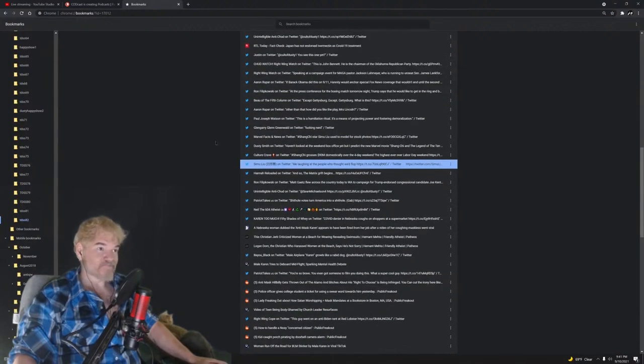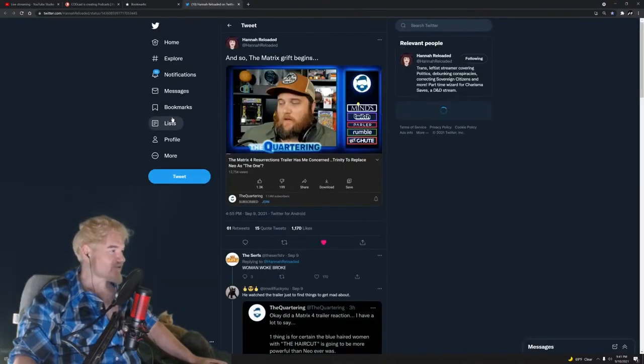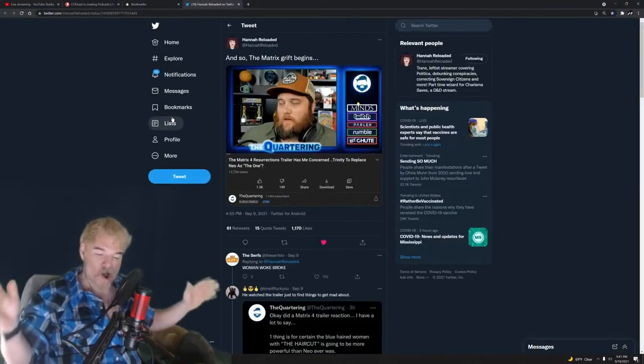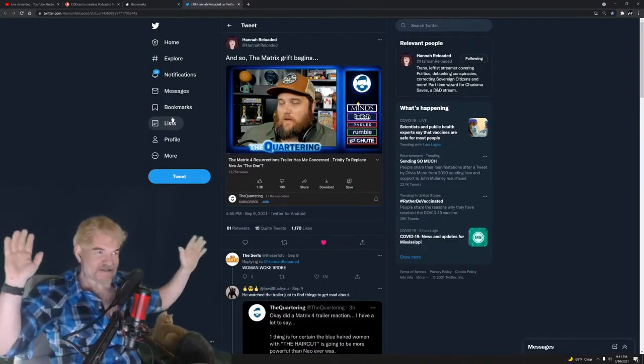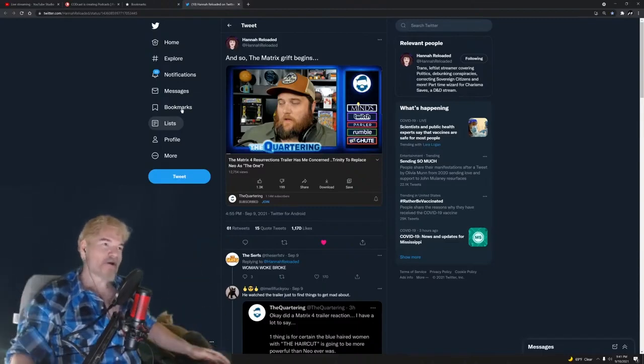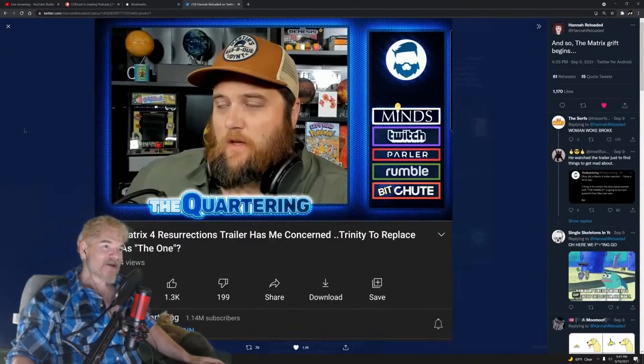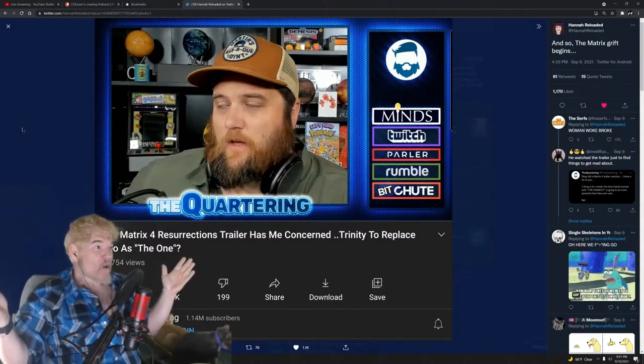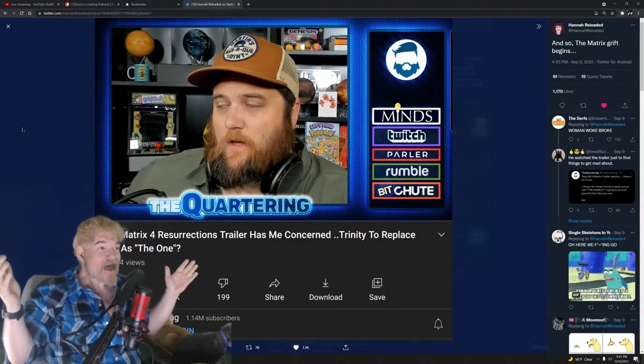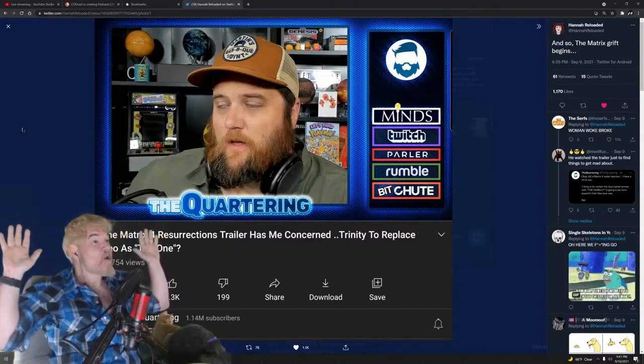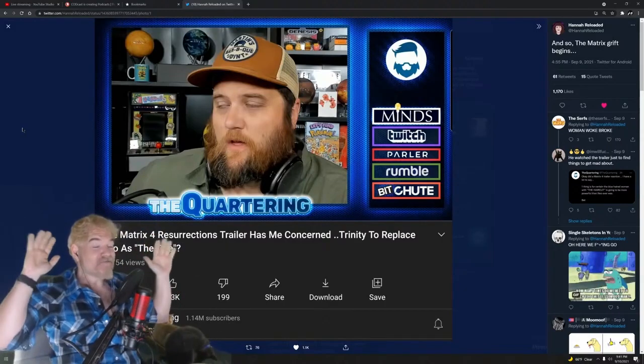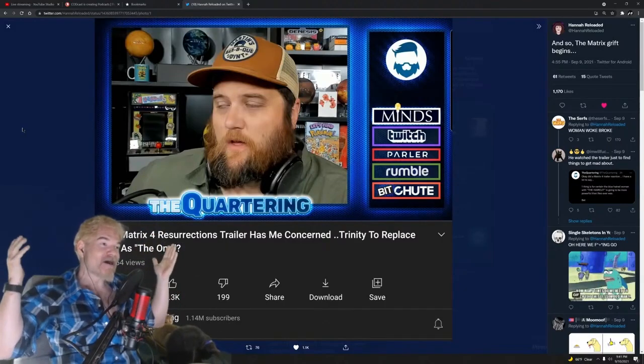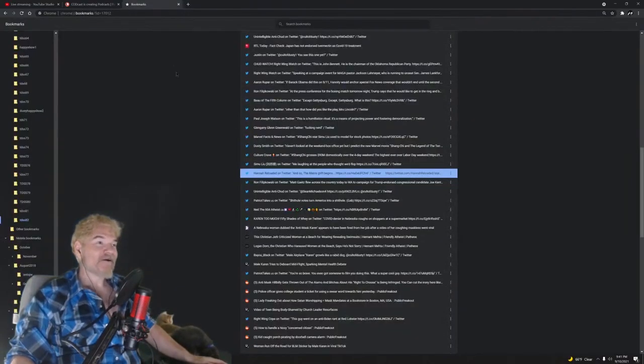And now they're starting to get back up with The Matrix. They already were wrong about Shang-Chi, but it doesn't stop them. The grift just keeps on rolling. Here's Jeremy, The Matrix 4 Resurrection trailer has me concerned, Trinity to replace Neo as the one. Oh no, are they having a woman as a badass in The Matrix? Must be woke, gonna make a thousand videos about it. The grift keeps on trucking, y'all.